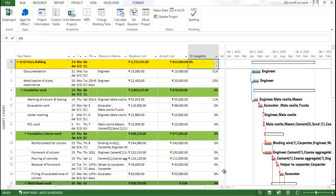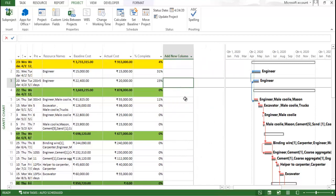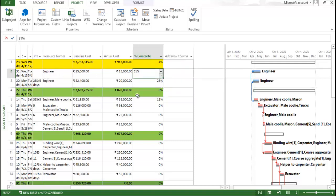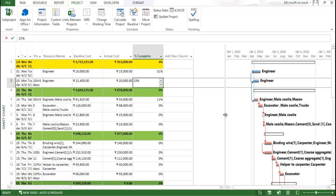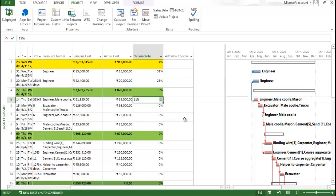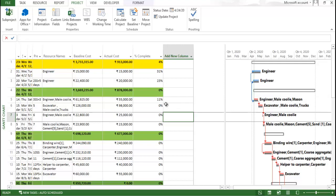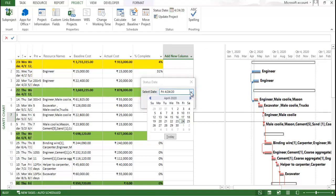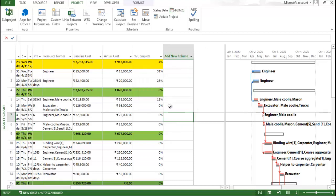Now I would like to add percentage work complete, which is a very important portion. Right-click and add the 'Percentage Complete' column — this helps you assign how much work has already been incurred. For example, 31% for one activity, 23% for another, and 11% for another. If you want to update the project, click 'Update Project.' To set a status date, select the 23rd from the dropdown and click OK.